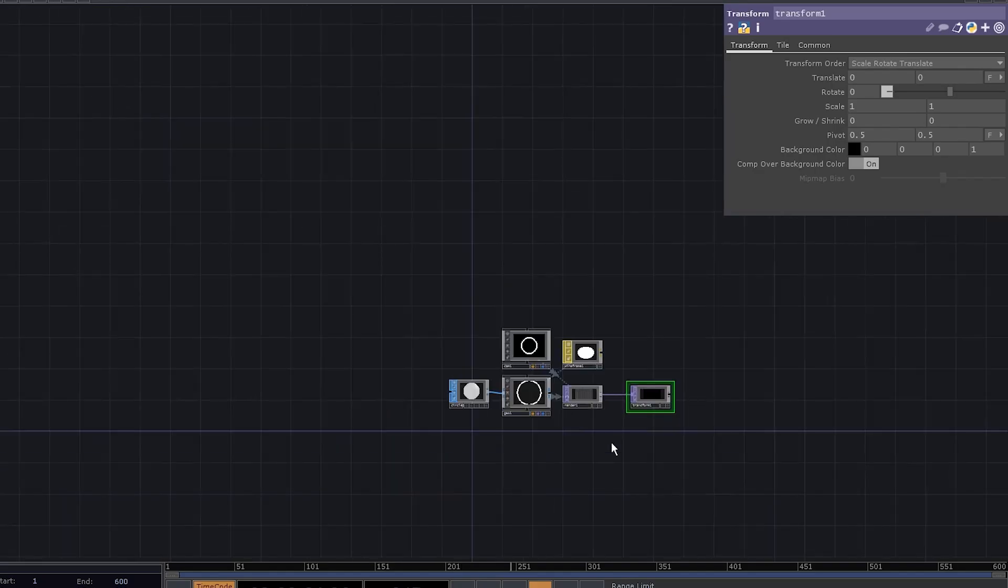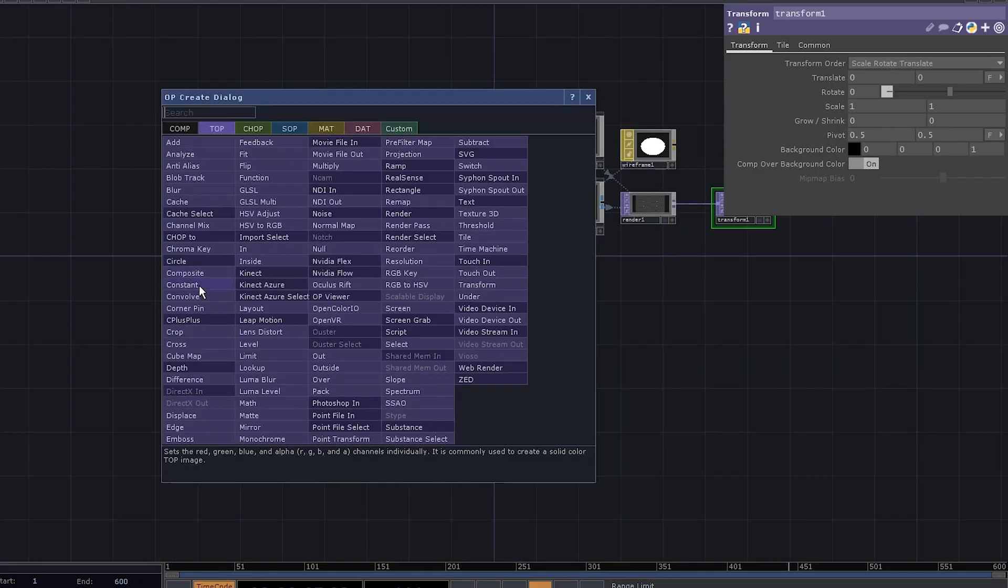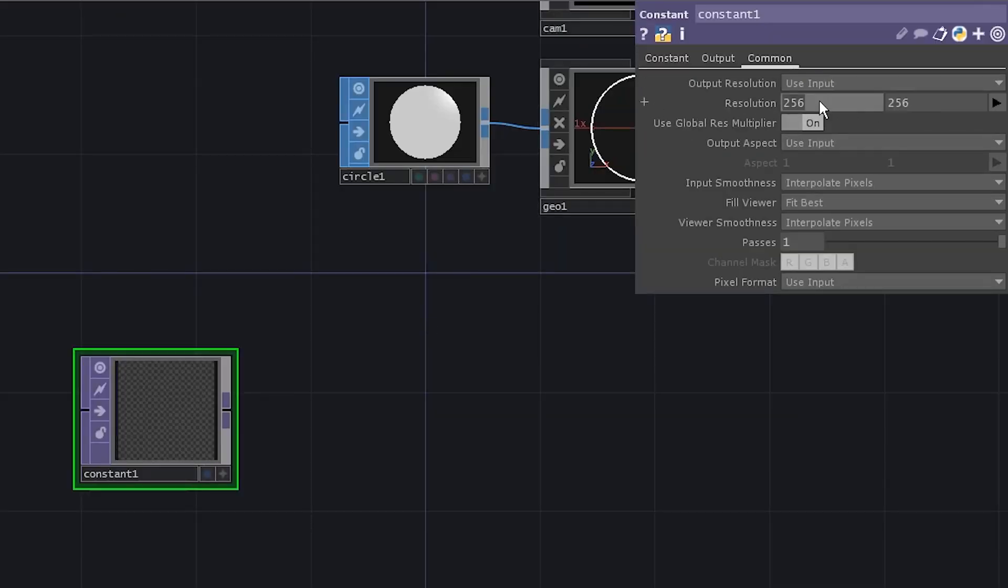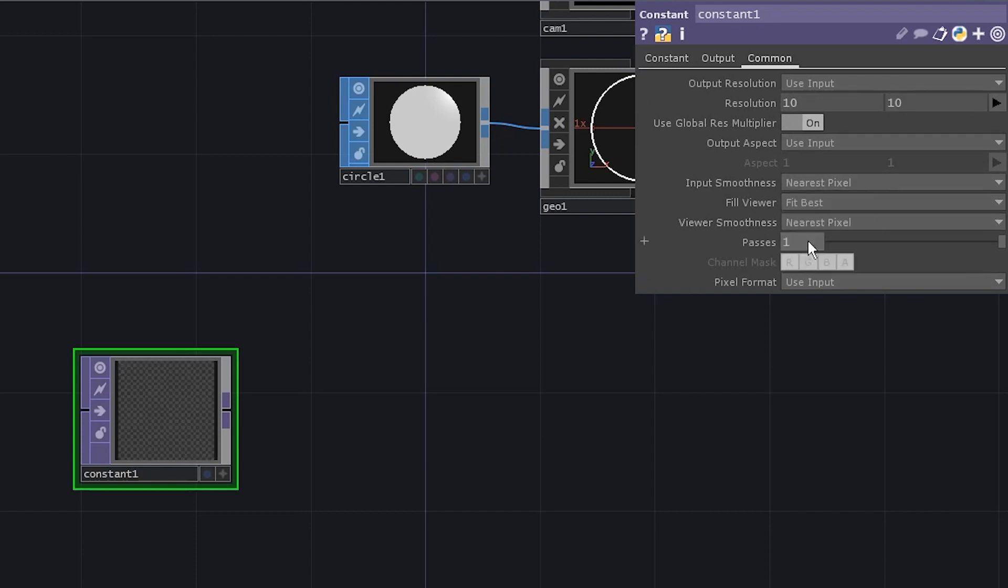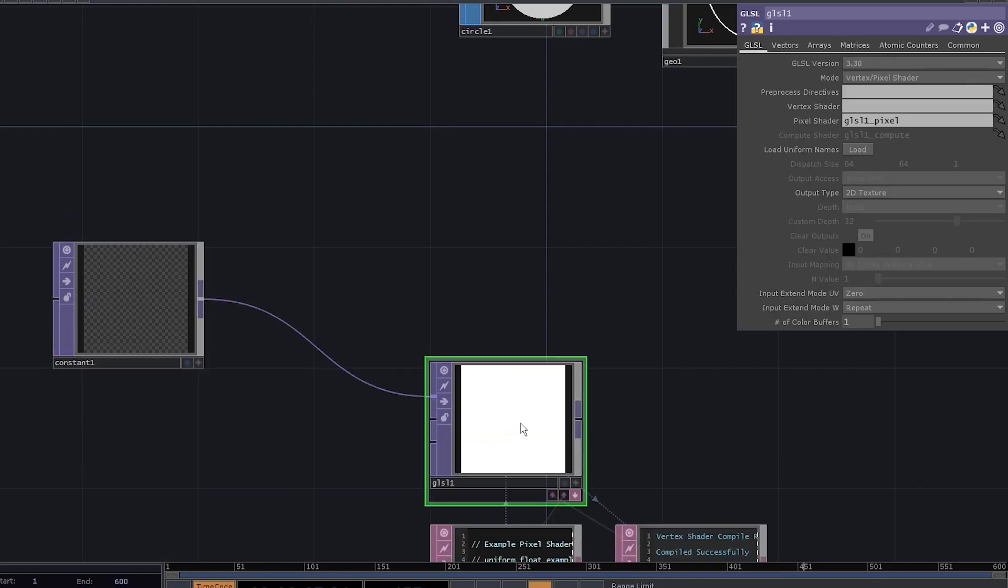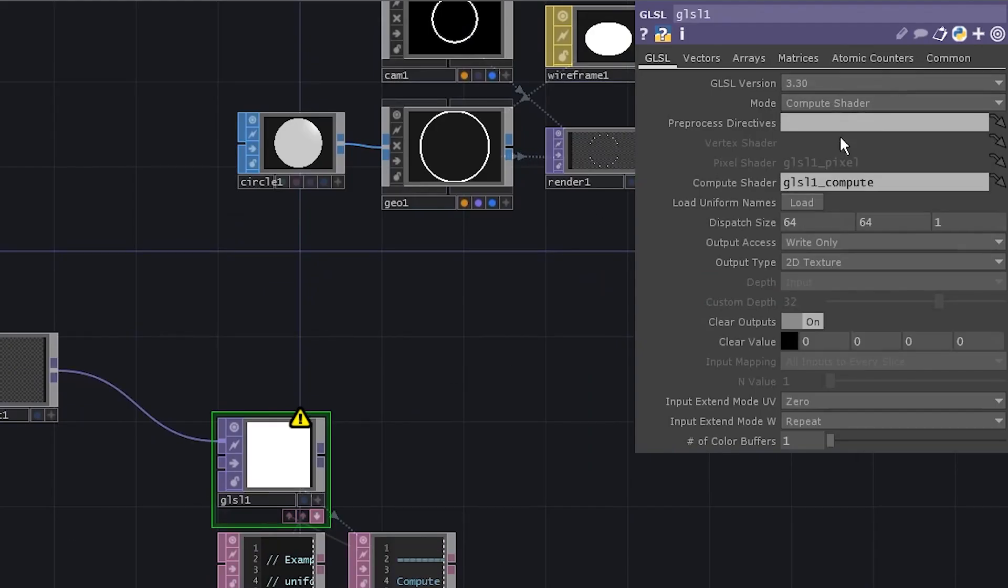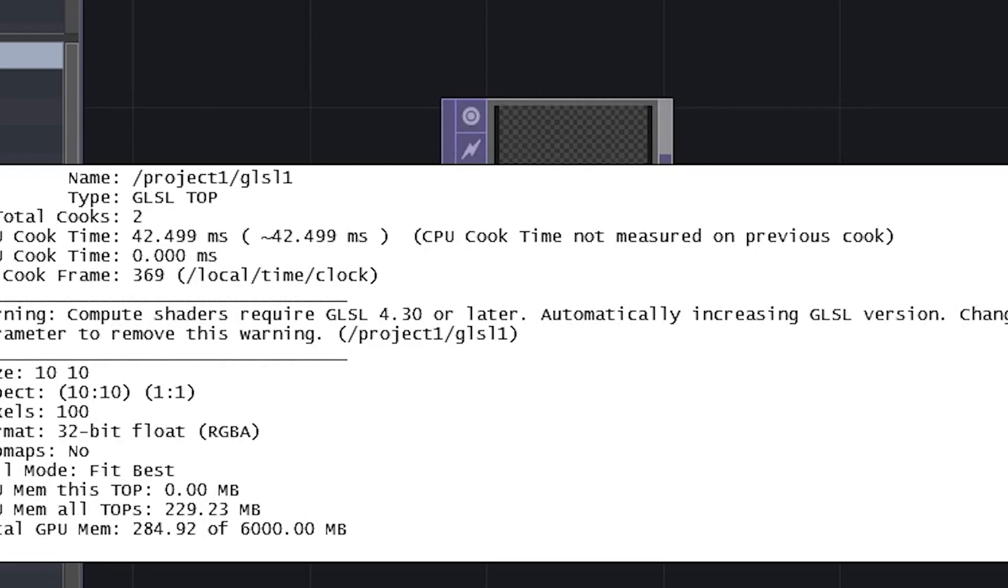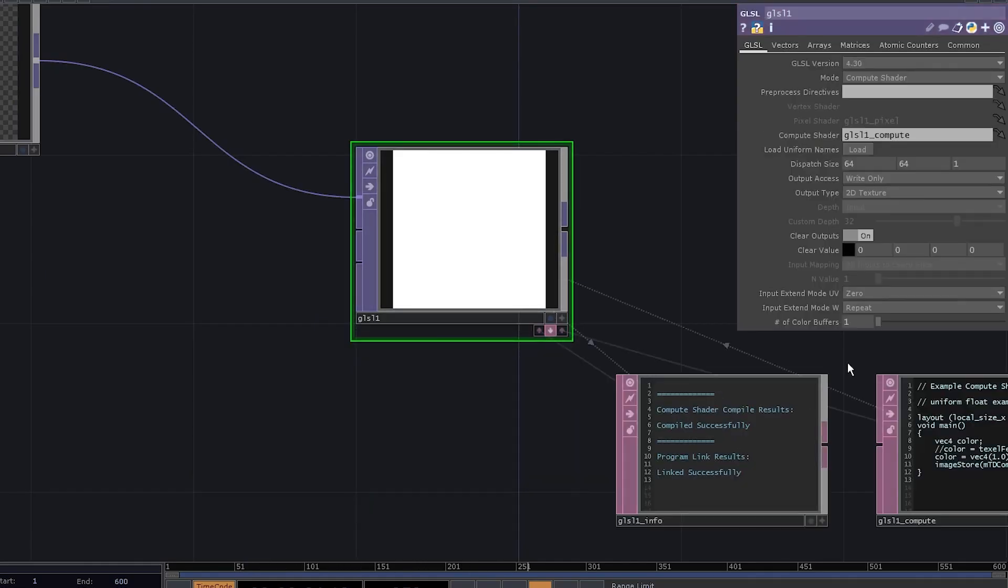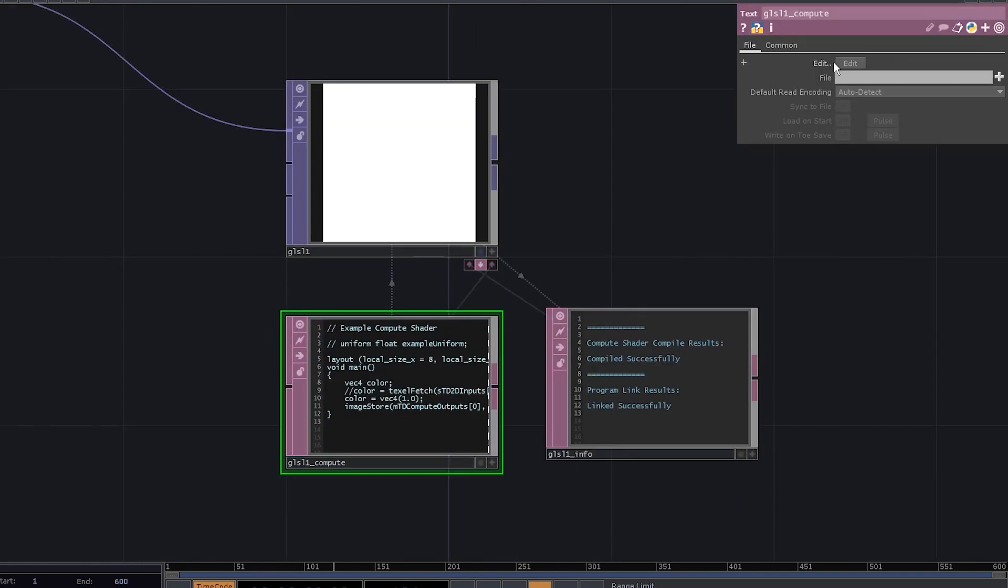Now, let's deal with packing circles. Add a constant TOP, set everything to 0, set the resolution to 10x10, disable interpolation, and set pixel format to 32-bit float. Add a GLSL TOP, set the mode to Compute Shader. It says we need to use GLSL 4.3, so set the version to 4.3. Hide the pixel shader, show the Compute Shader, and let's open it in an external editor.